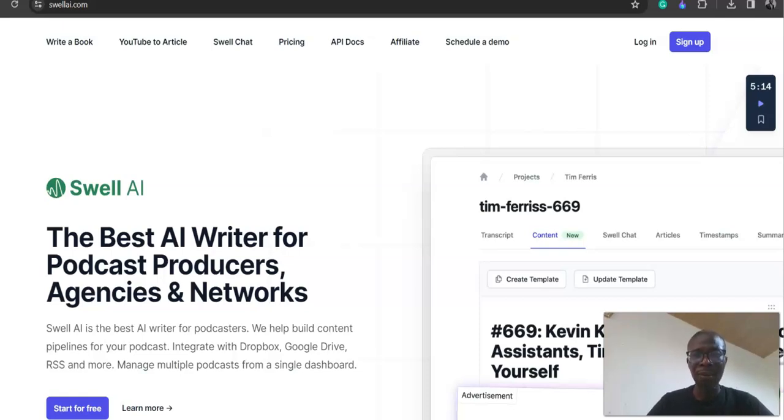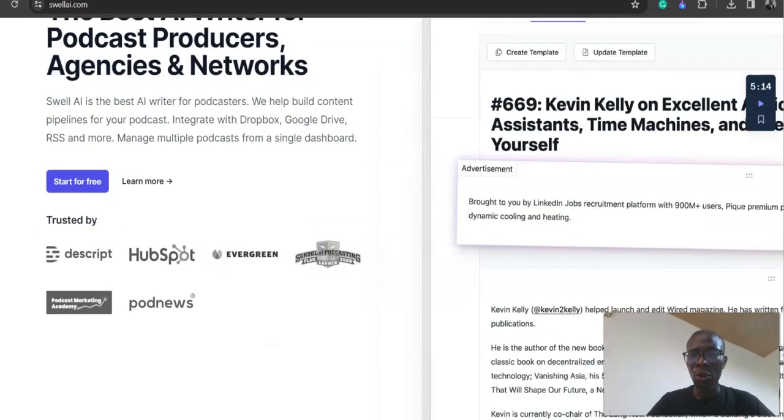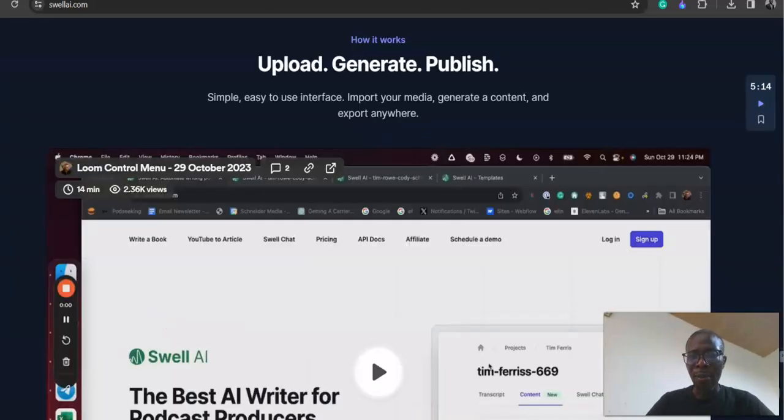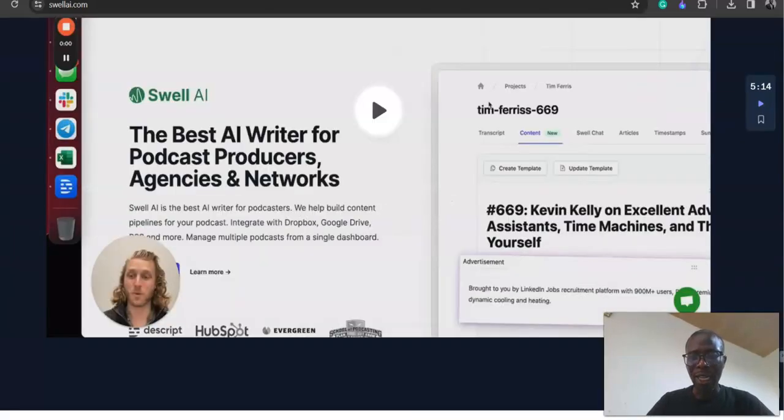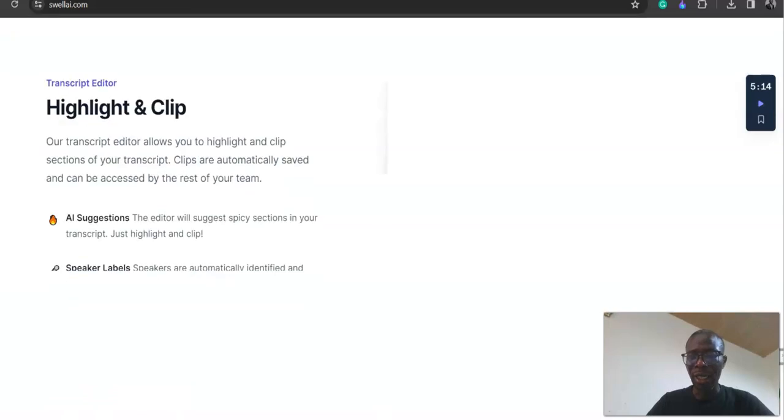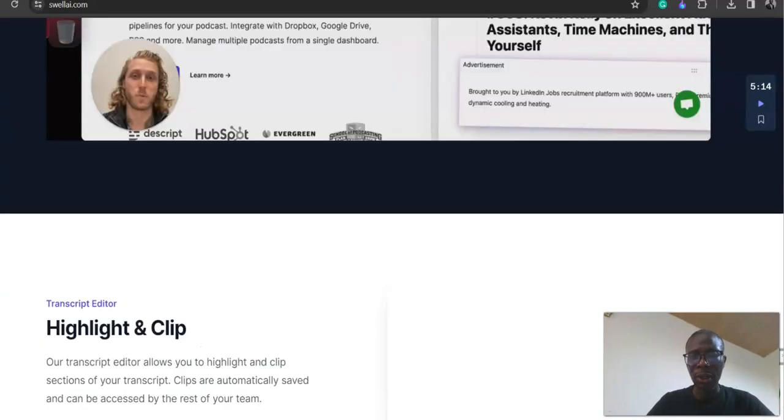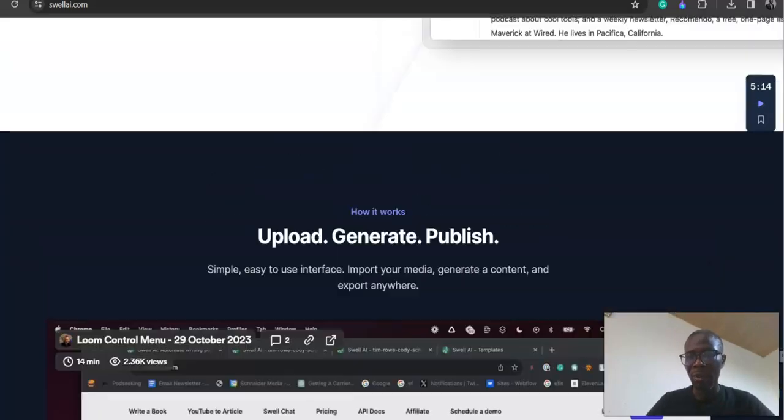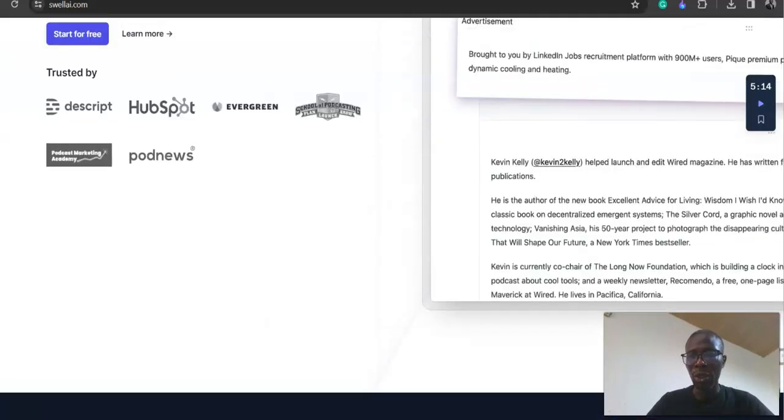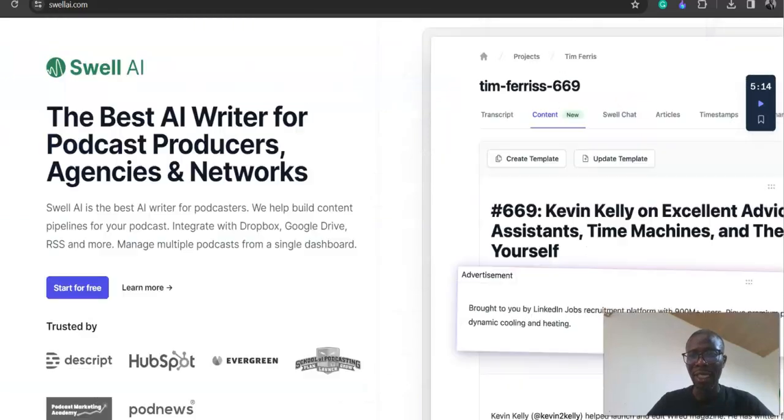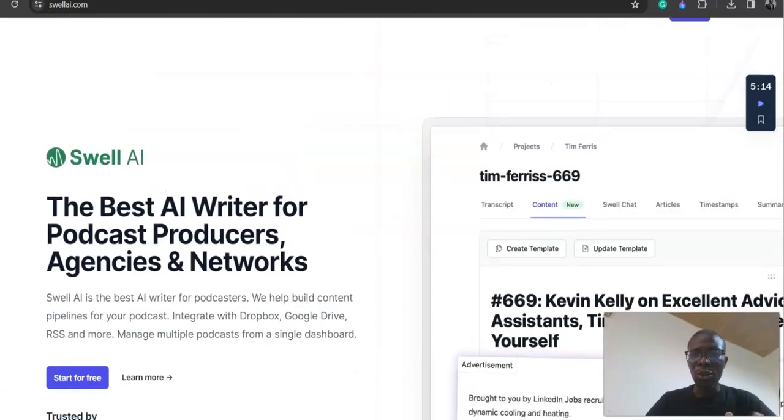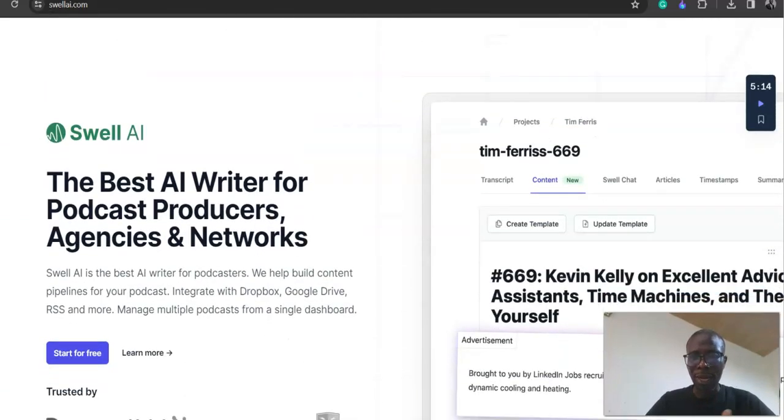I'm going to walk you through how you can use this tool. You go to Swell AI—I'm going to put the link in the show notes beneath so you can click the link and subscribe.